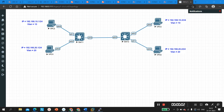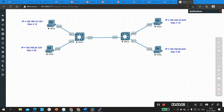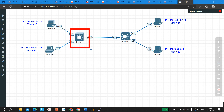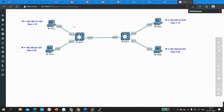Hello everyone. Welcome to PM Networking. Today we are going to troubleshoot a layer 2 network. As you can see, I have two multi-layer switches — Switch 11 and Switch 12 — and both are directly connected.